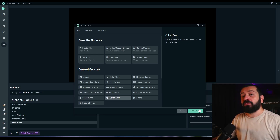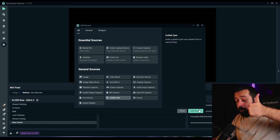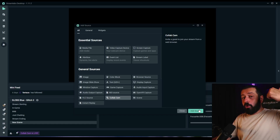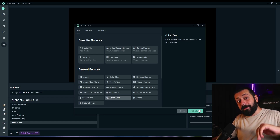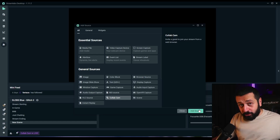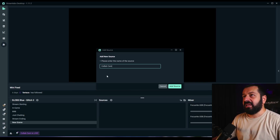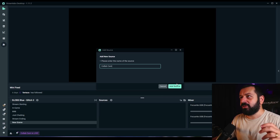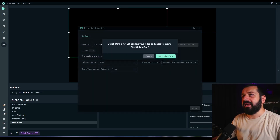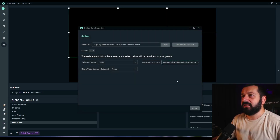By the end of the video, I'm going to show you how you can set up Collabcam on your computer, your phone, and even your tablet. You can also add your guests even with their phones. I'll press add source — it's just called Collabcam. We don't need to do anything special, just add source. Afterwards, we're going to start Collabcam.